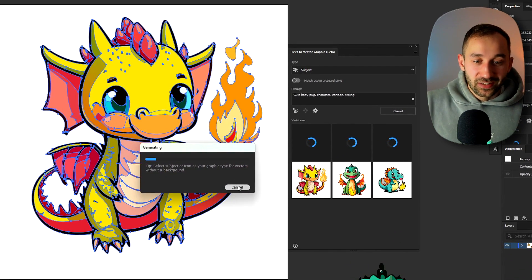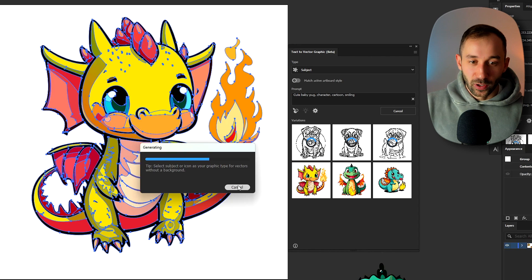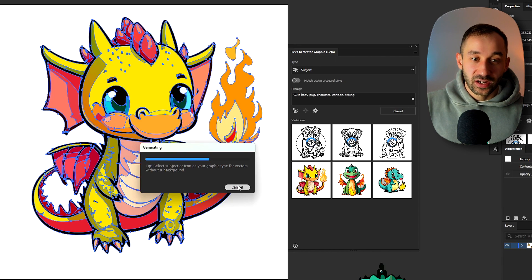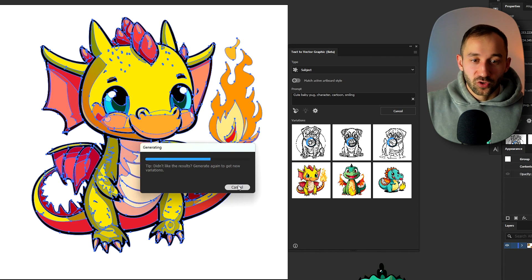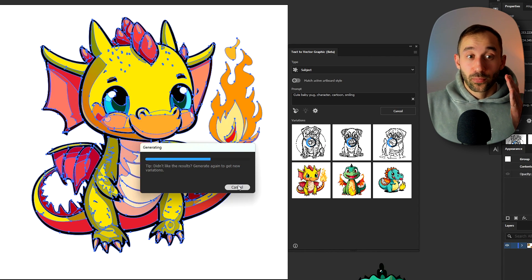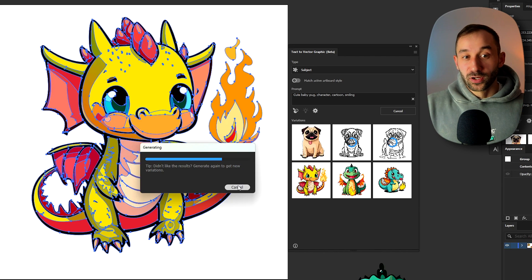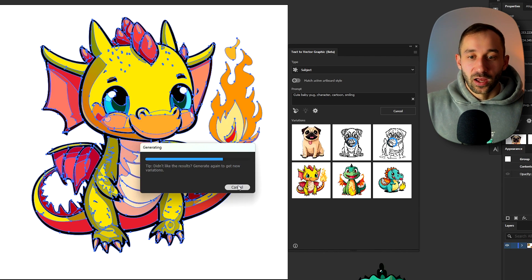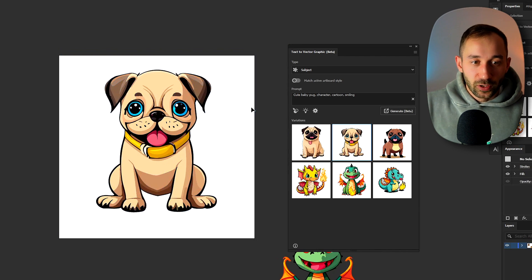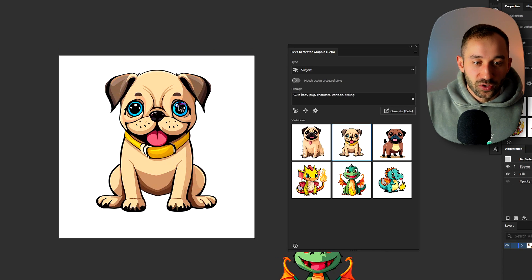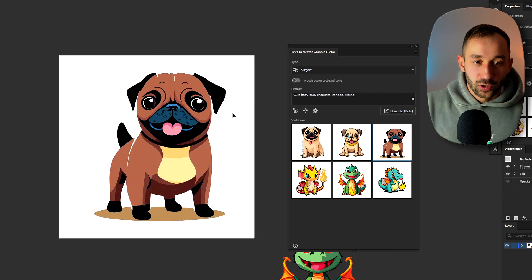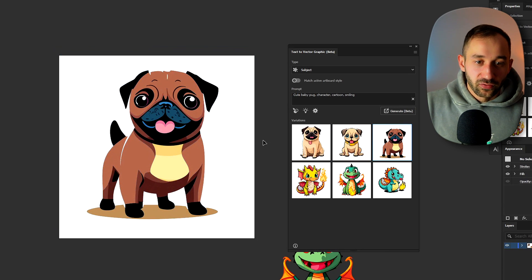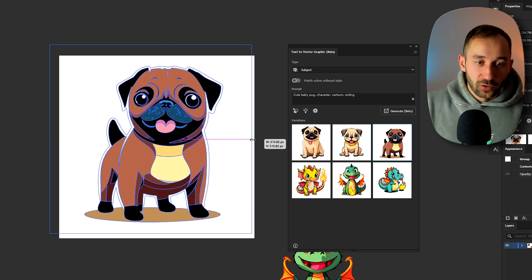You can also hit cancel midway through by the way. I've tried that a few times and it still gives you the result up to that point and oftentimes it is a bit more minimalistic when you stop it halfway through. But here we go those are some interesting pug graphics. Pretty neat and definitely useful for POD.